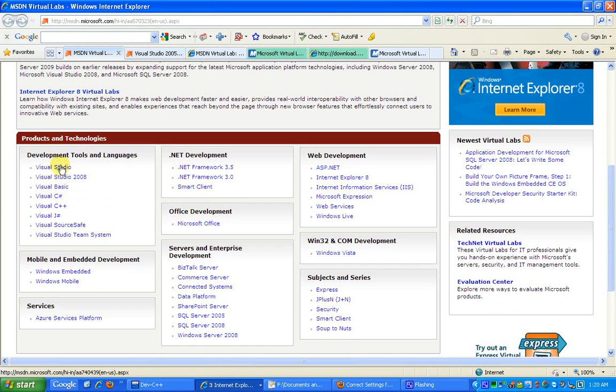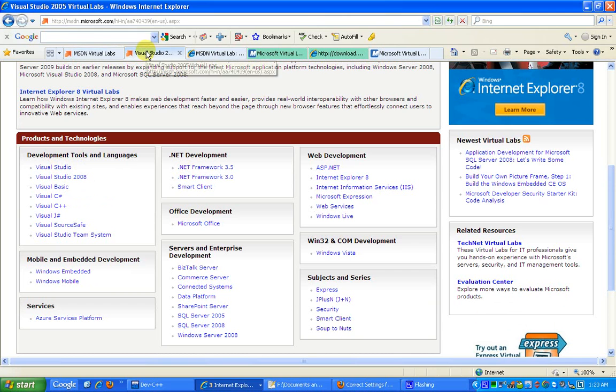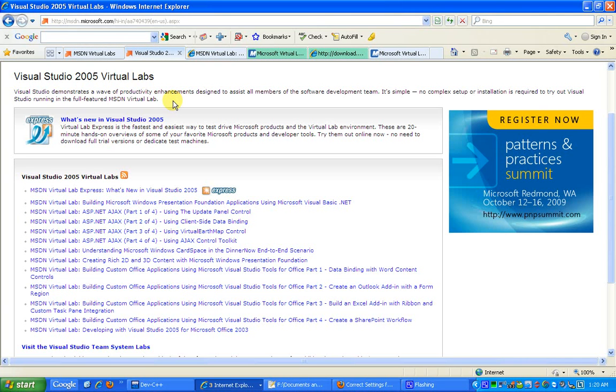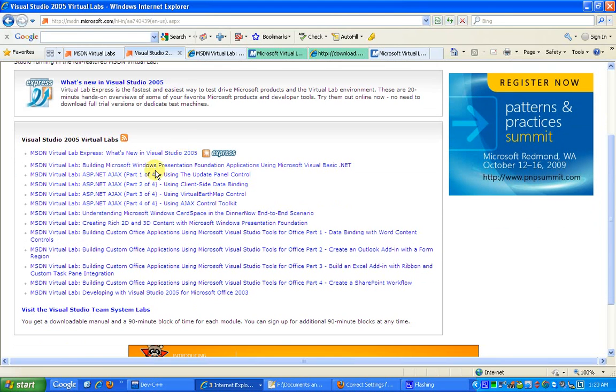Clicking on this link would take me to the Microsoft Visual Studio 2005 Virtual Labs, and I would be taking this virtual lab which is about building Microsoft Windows Presentation Foundation application using Microsoft Visual Basic .NET.